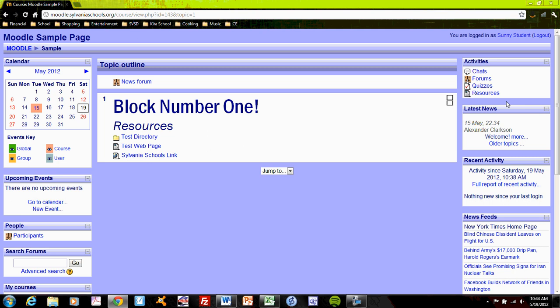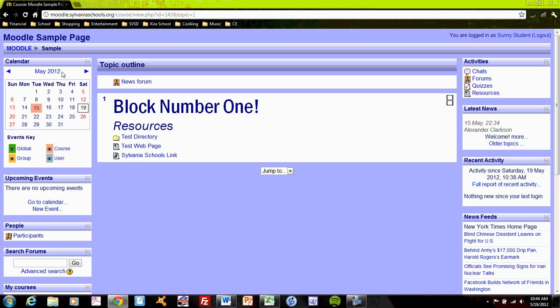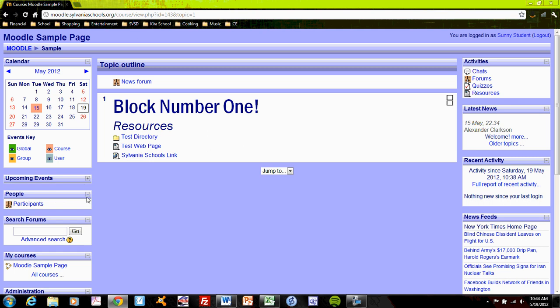And those include blocks that are customizable for certain tasks and features, kind of like little apps. So the calendar over here is obviously what it seems to be. And you'll see a variety of different types of blocks besides just the calendar upcoming events.